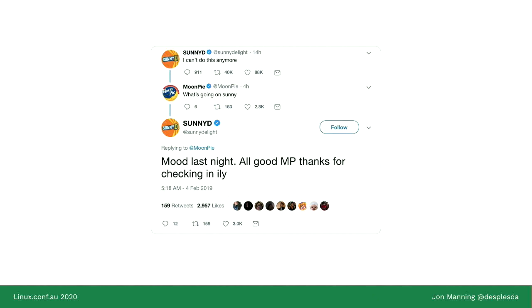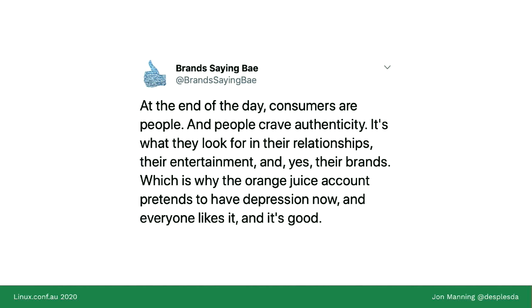We live in an age where Sunny D — the orange juice brand — pretends to have depression. The reason people do this is because people want relatable, engaging personas from brands. This is an extreme case, and no one actually really liked what Sunny D and Moon Pie were doing here — Sunny D basically acted like someone going through a depressive episode, and people began to push back saying 'you're a brand, not an individual.' And the account Brand Saying Bae gave a fairly succinct analysis: people crave authenticity in their relationships and with their brands, which is why the orange juice account has depression now, and everyone likes it.